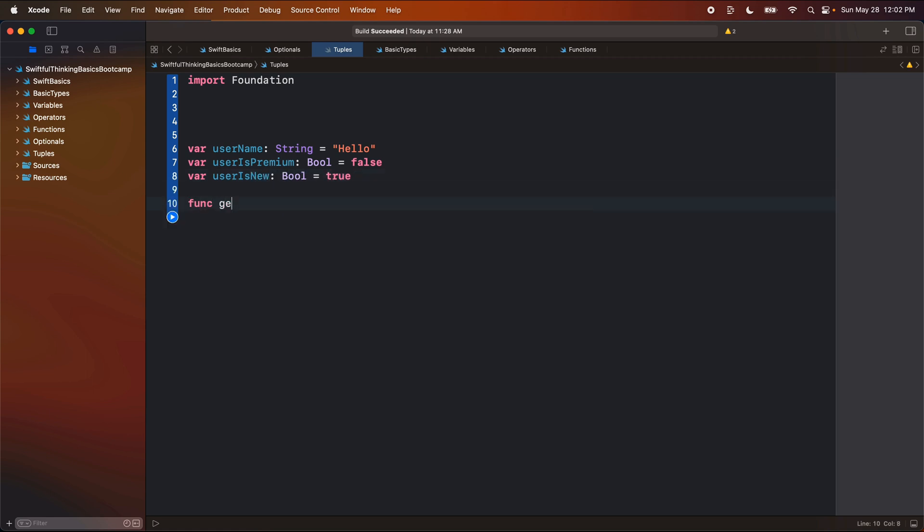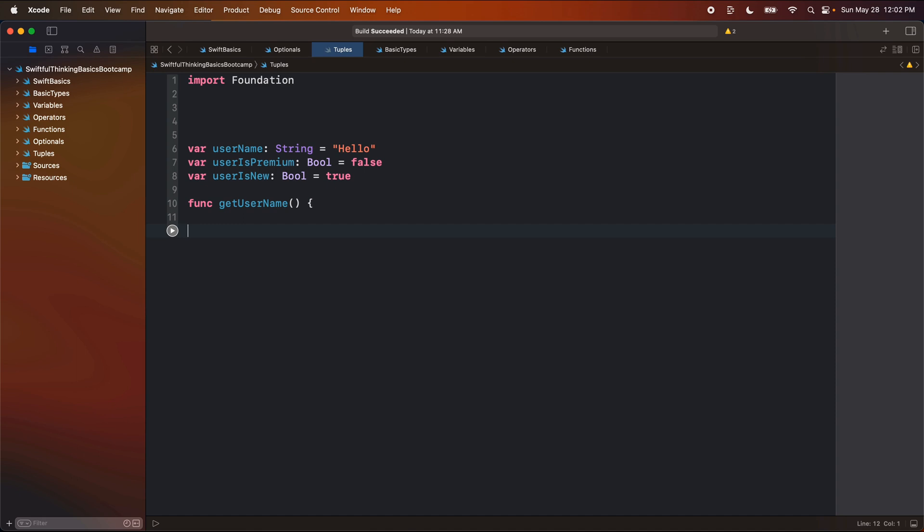Let's create a function called get user name. And this function will return a string. And we will return user name.